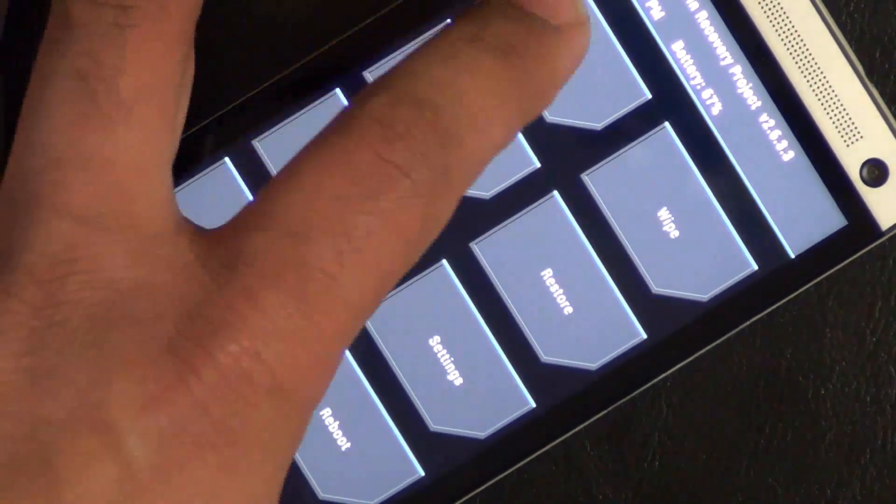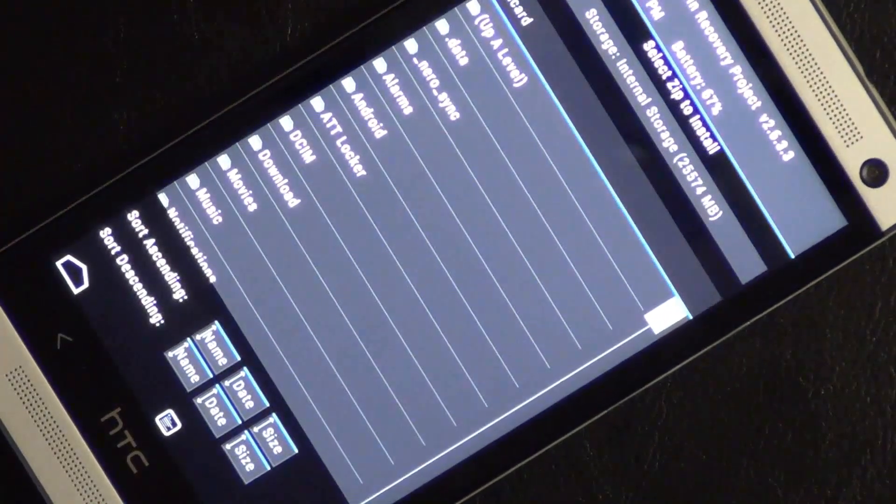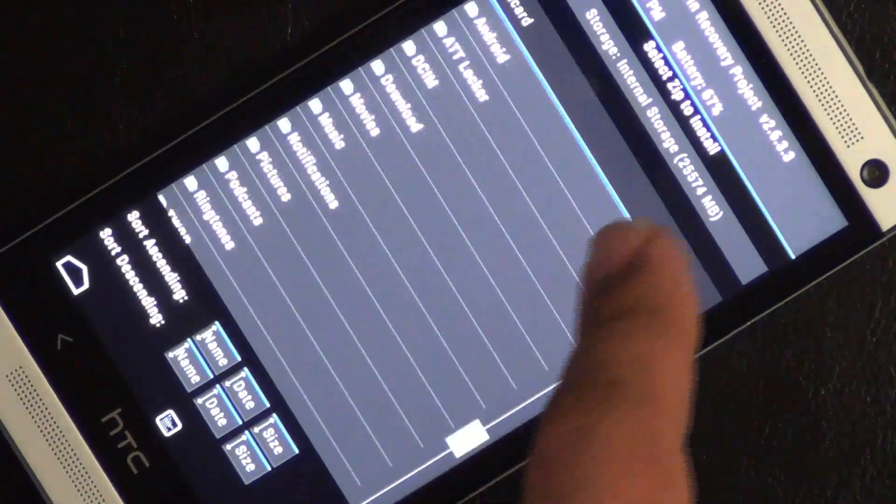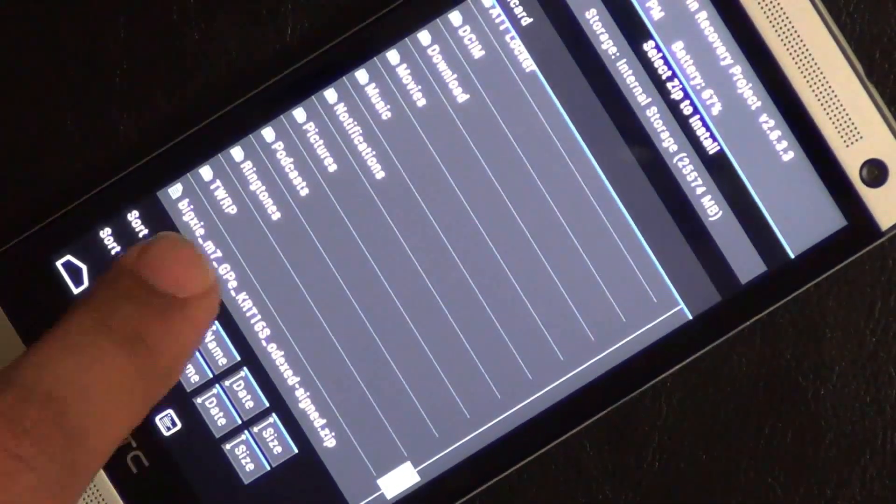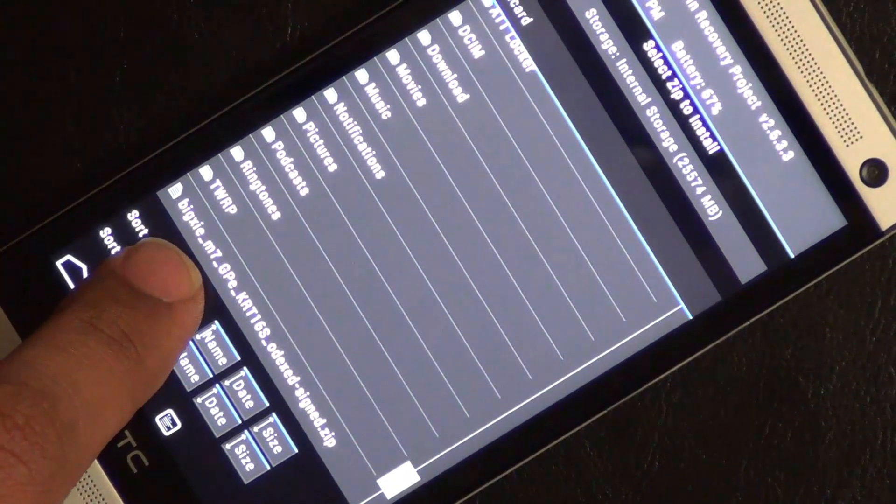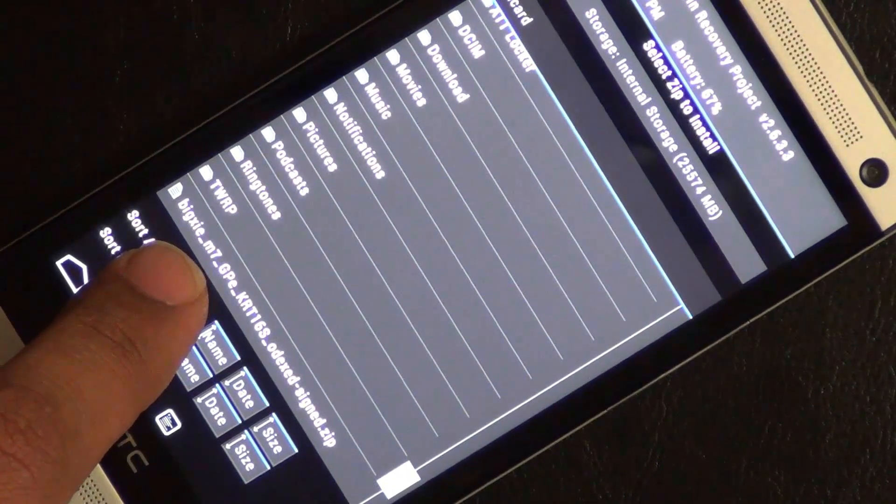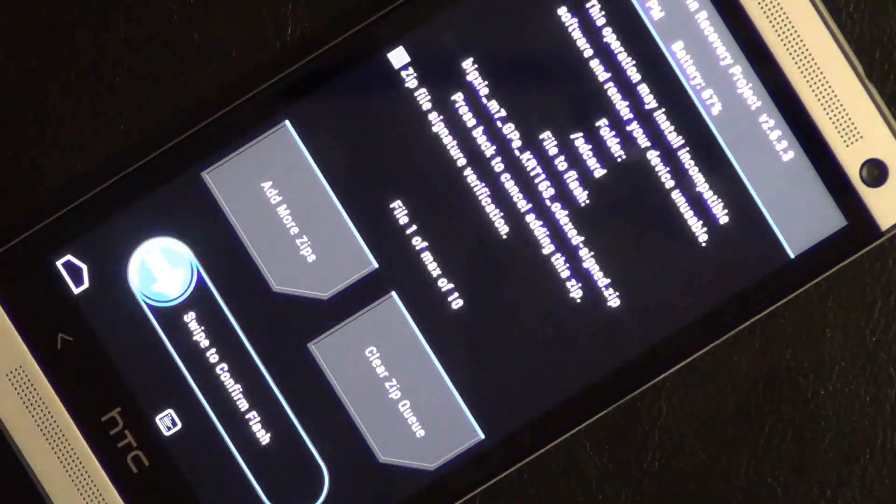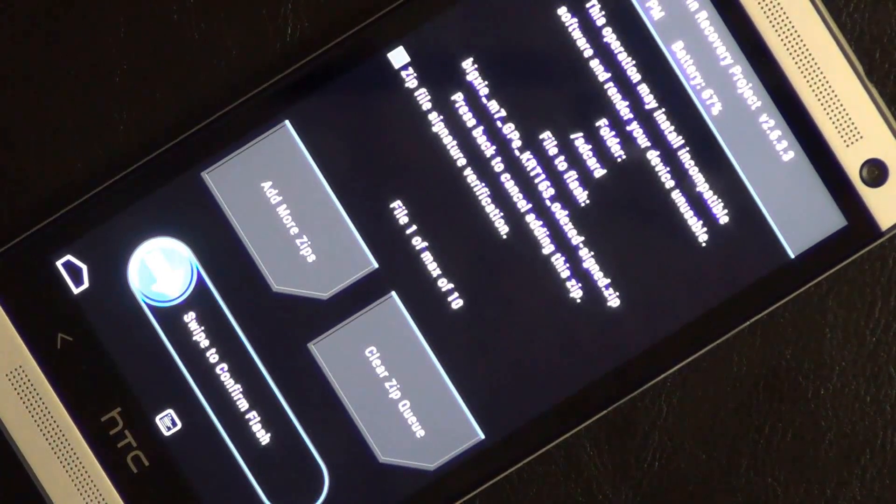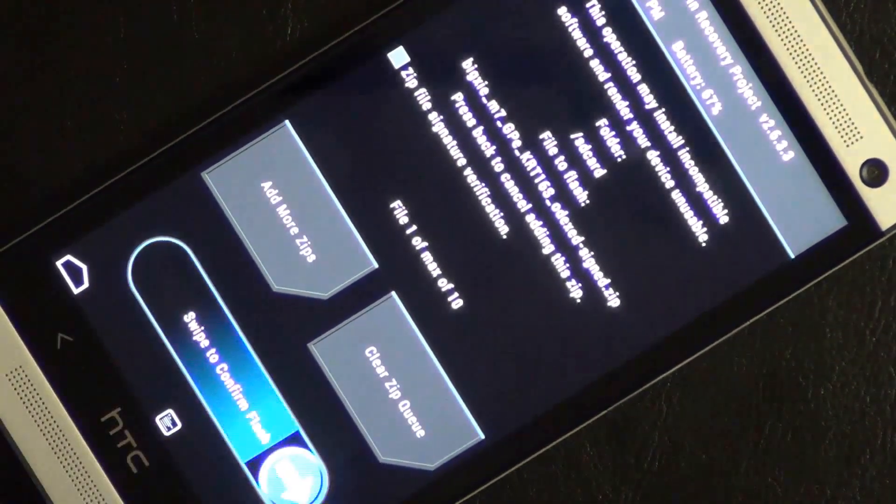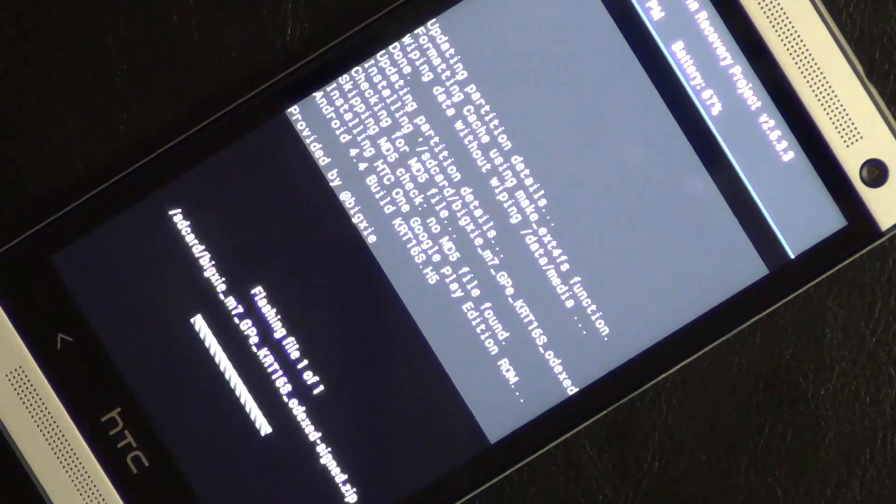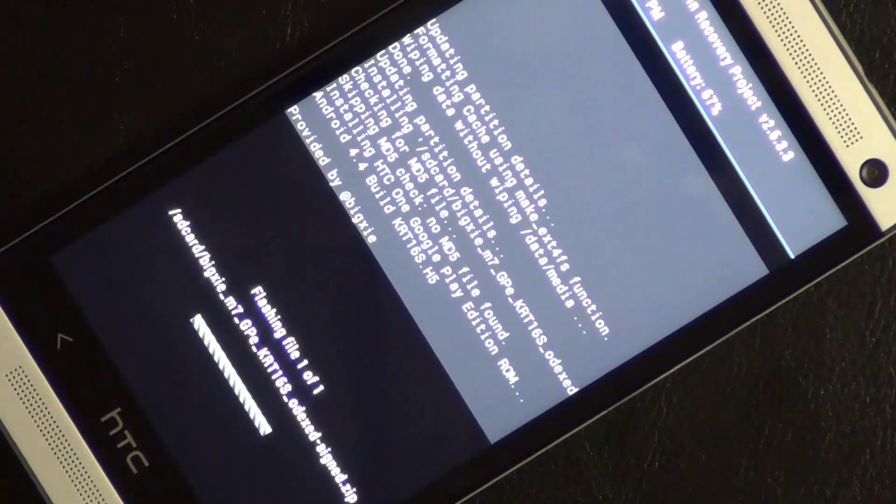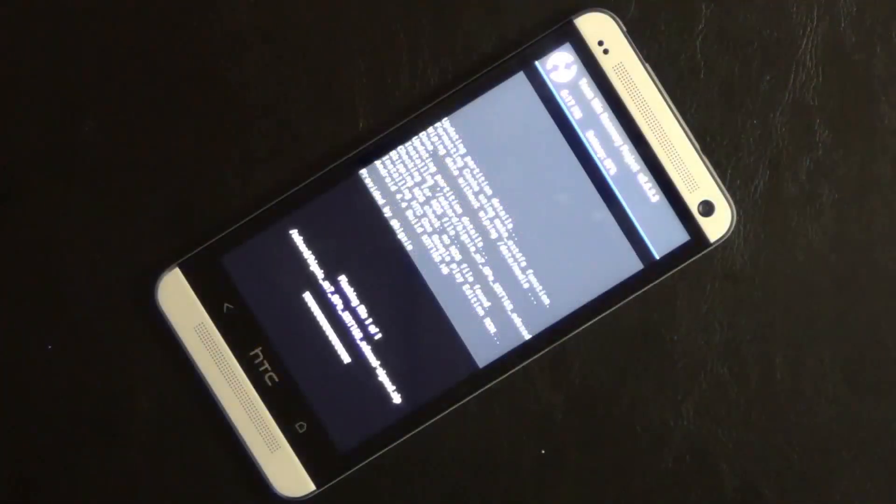And the next step is to install. So tap on install and scroll all the way down. There is the file that we just moved over to our HTC One from the PC. So tap on it and simply swipe to confirm flash. And this is going to start the installation process of Android 4.4 KitKat on your HTC One.